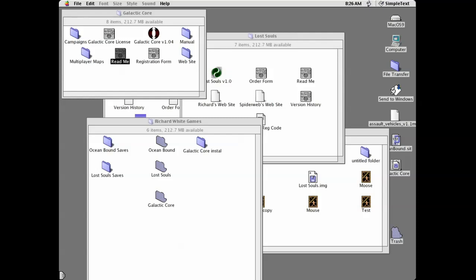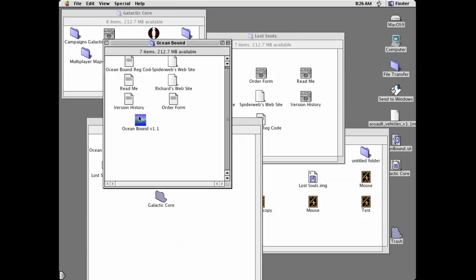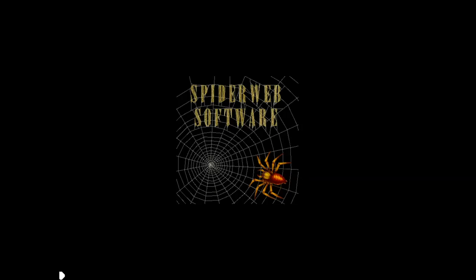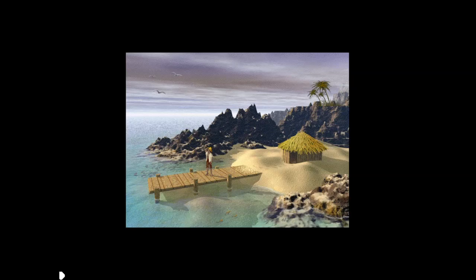Hello everybody and welcome to how Macintosh used to look like 20 years ago. We are going to be going over some games by Richard White. They were hosted by Spiderweb Software at the time.